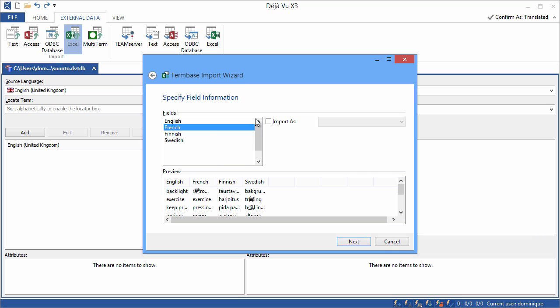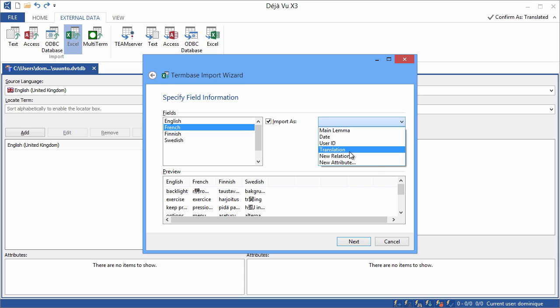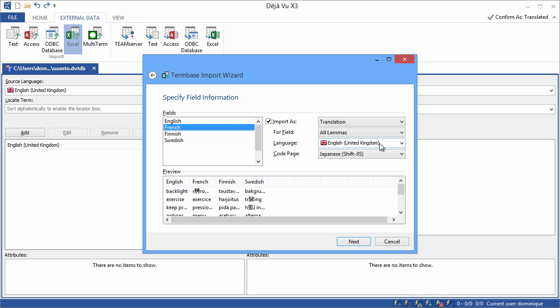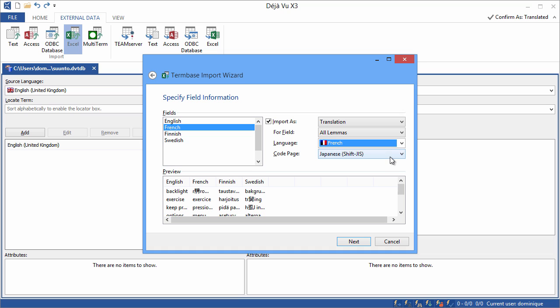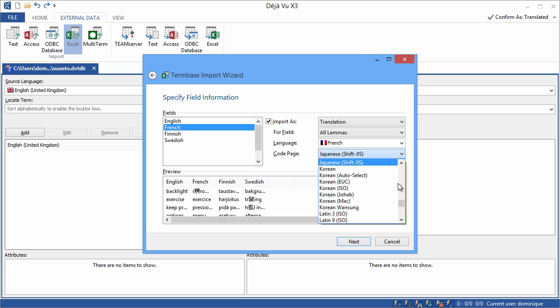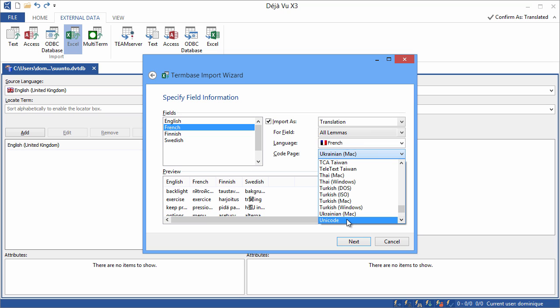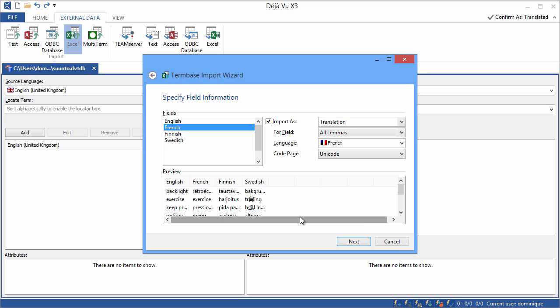Next, French. I want to import it again as translation, and this time it's French here. And for some reason, I'm offered Japanese as the encoding, but again I'll select Unicode. And now you can see my accents are correctly displayed here.